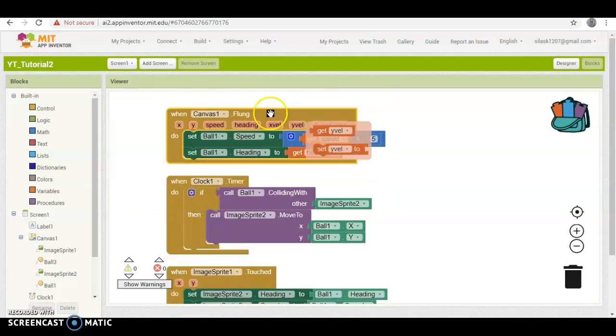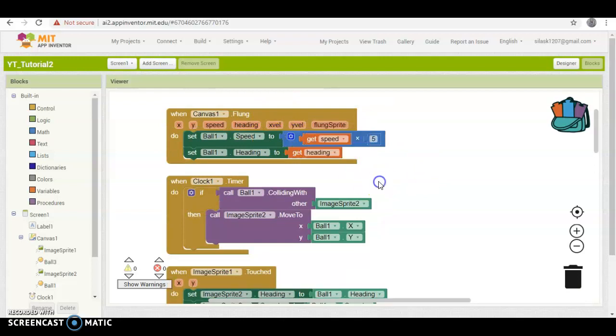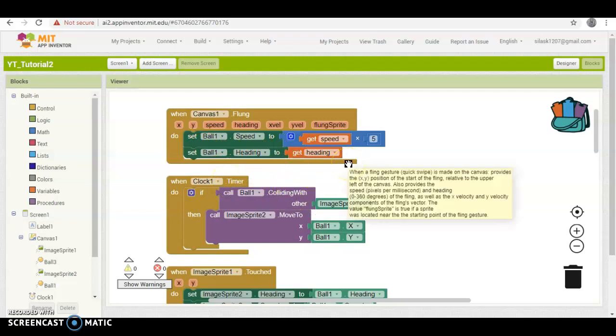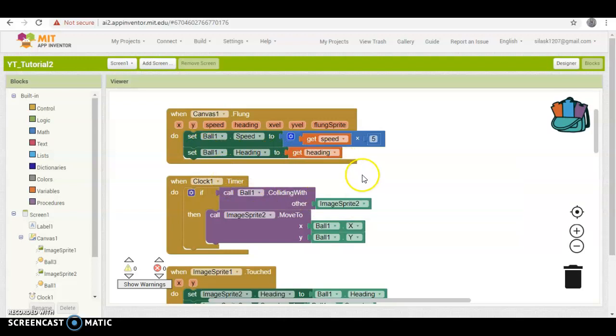So, what this is going to do, is that's going to make it so that when we fling anywhere on the canvas, if we swipe anywhere on the canvas, that'll move the ball in the direction that we swiped, and at the speed that we swiped.